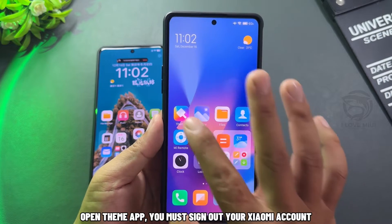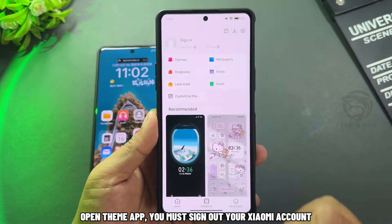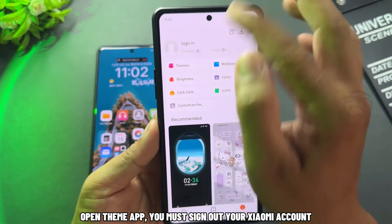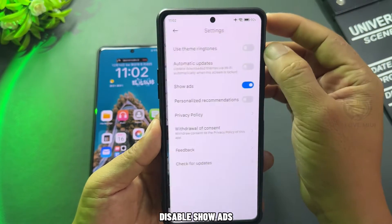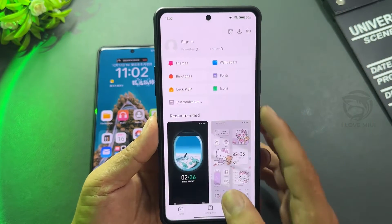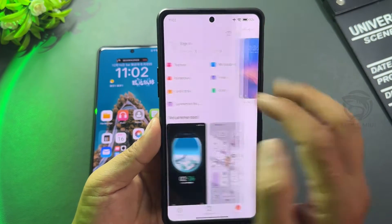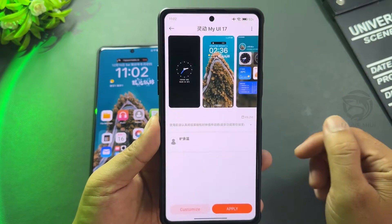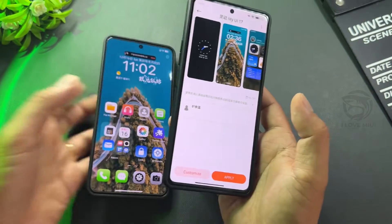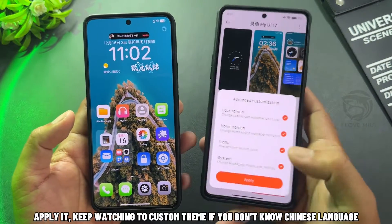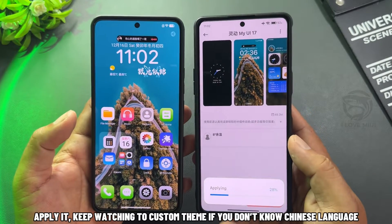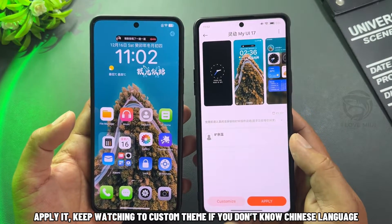Open the theme app. You must sign out of your Xiaomi account. Disable Show Ads. The theme will appear here — apply it. Keep watching to customize the theme if you don't know the Chinese language.